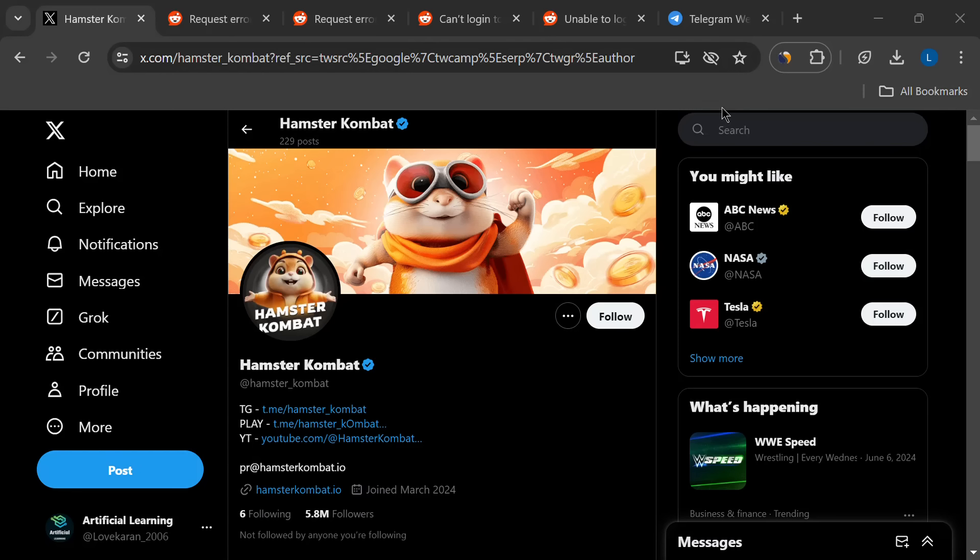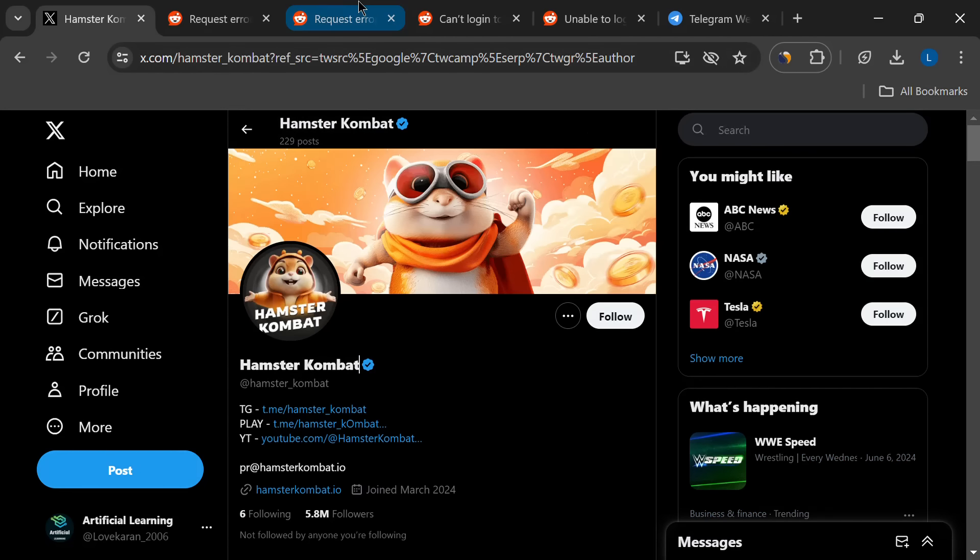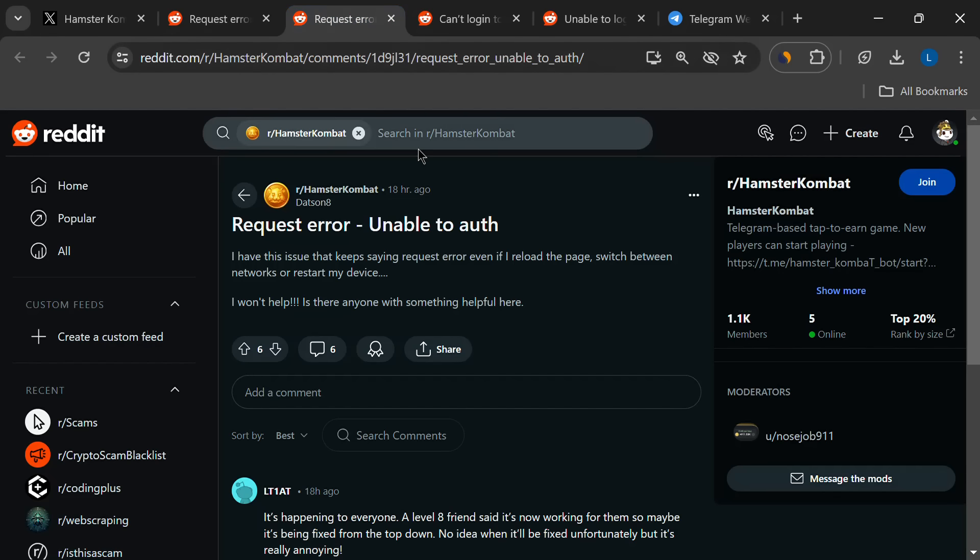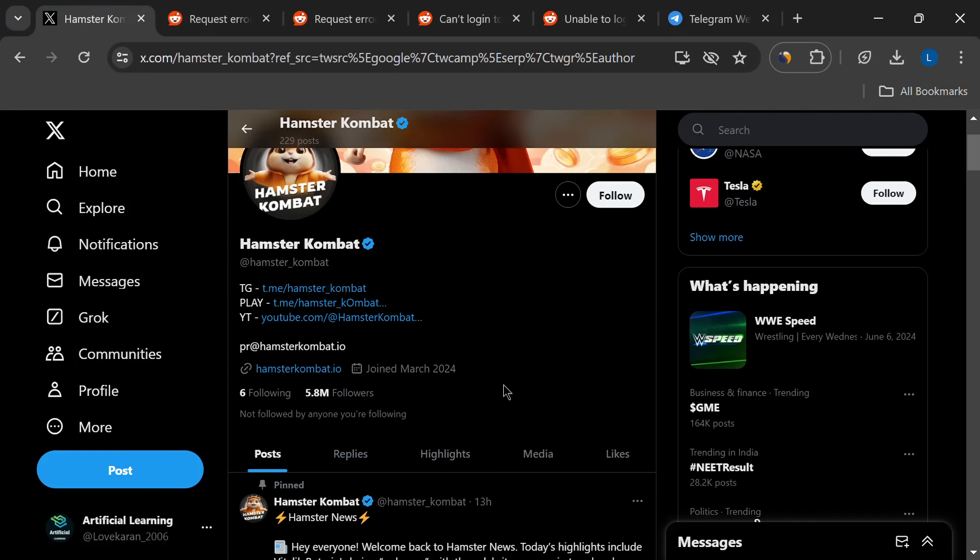Hey there, Hamster Combat fans, and welcome to the channel. If you've been getting the unable-to-auth error and can't throw down with your virtual hamsters, don't worry, you're not alone. A bunch of players are having this problem.